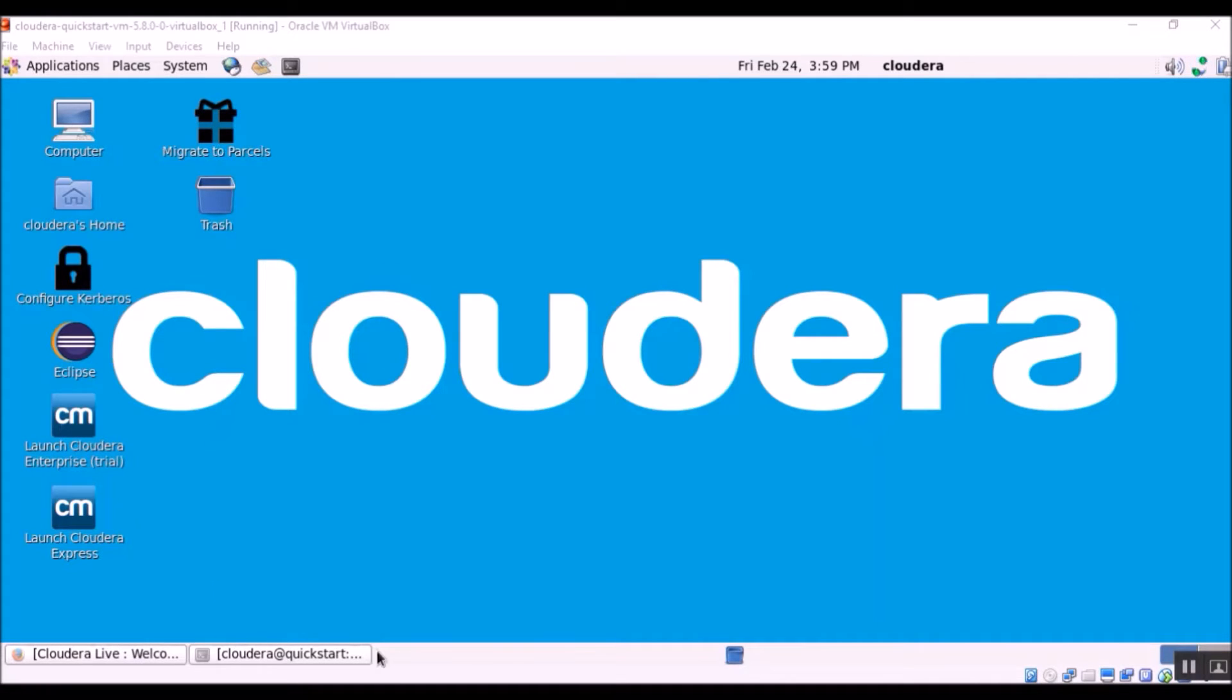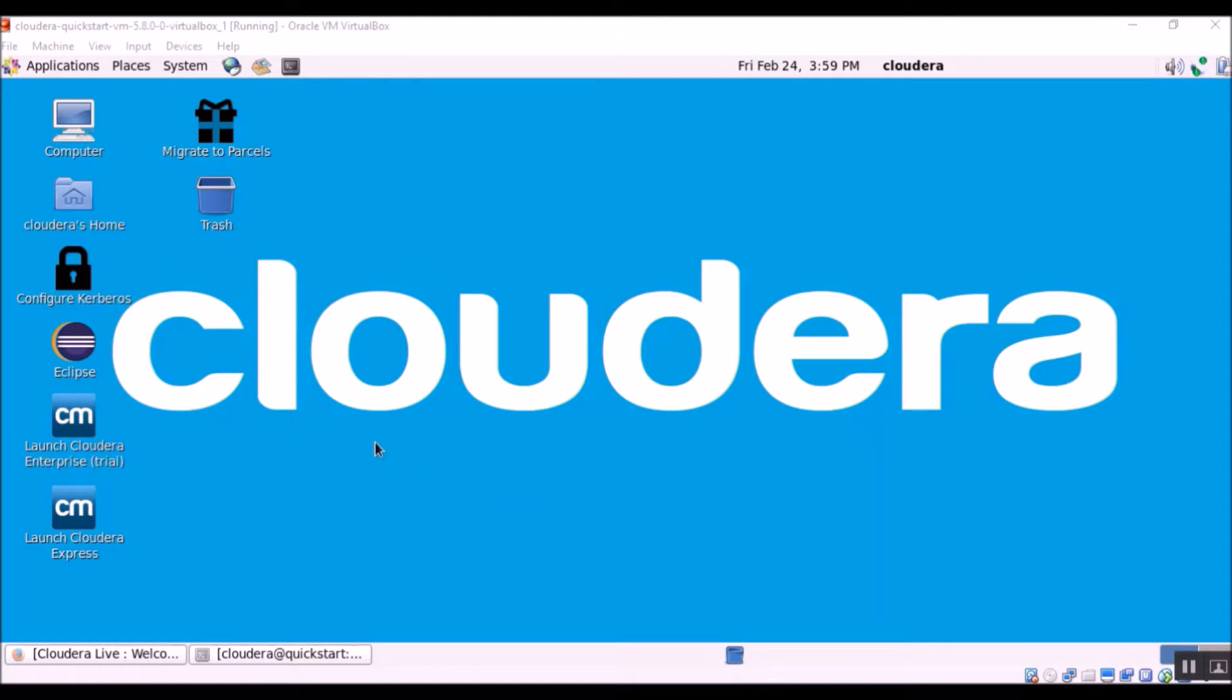The host operating system that I have is Windows 10 and my virtual machine is Cloudera VM. It's running on a Linux operating system.